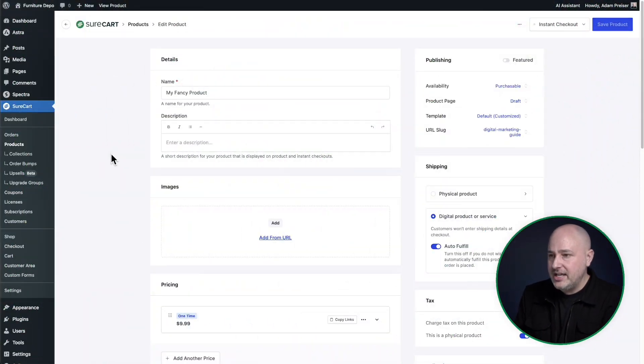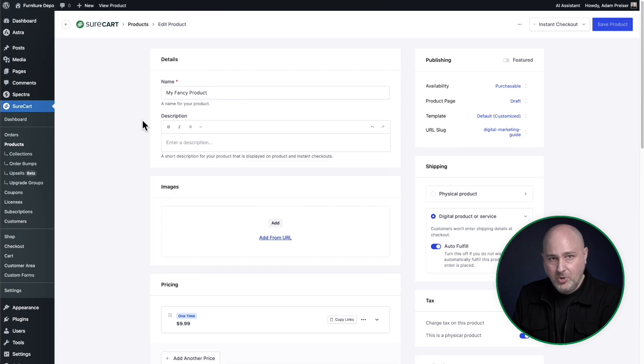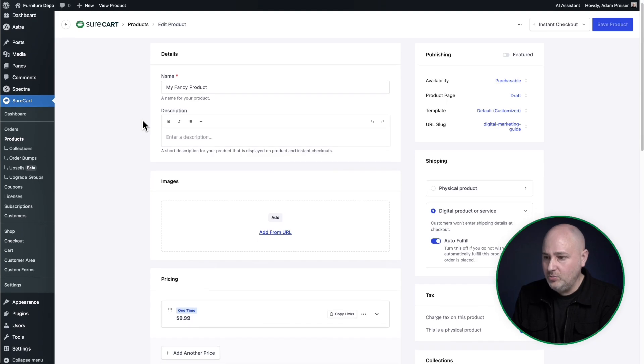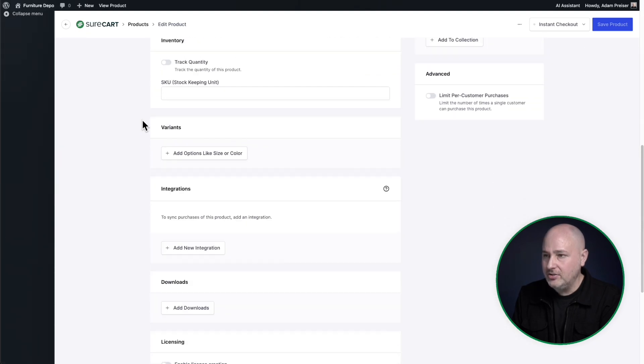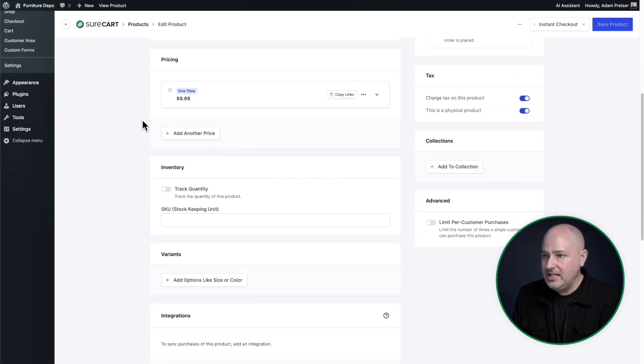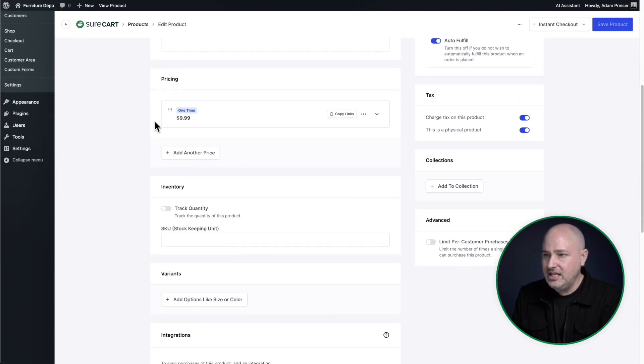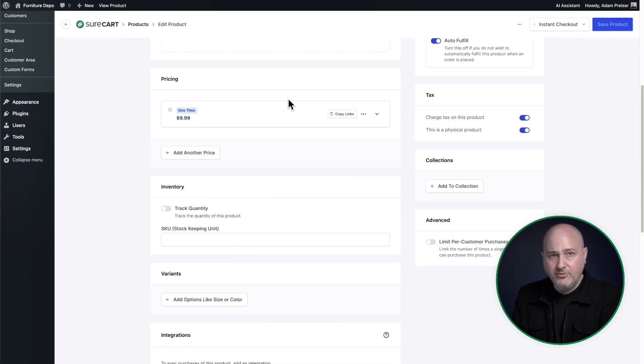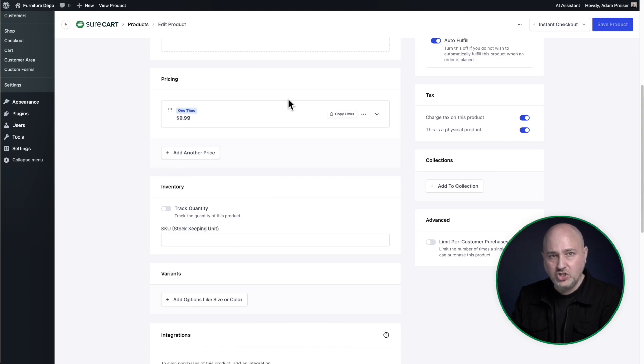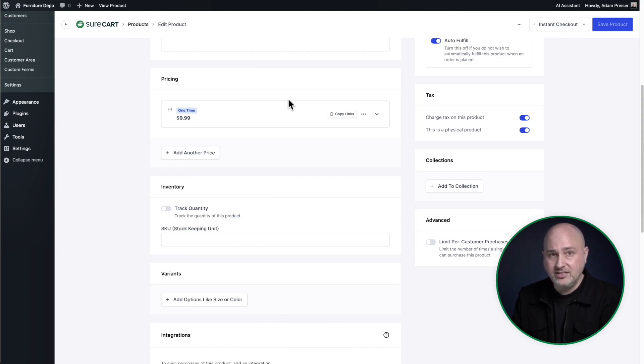So here is a product I've created called my fancy product. And when you scroll down right here is the pricing area for your product. And what is very unique is you can have more than one price. But let me show you these seven different ways that you can price your products.